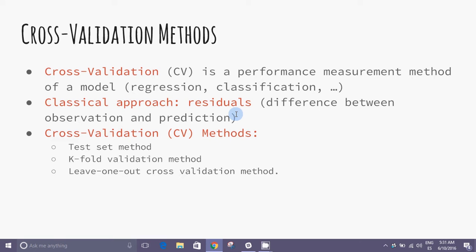The classical well-known method of performance test based on residual analysis has a problem. The problem: it does not give an indication of how well the model works making predictions for unseen data.